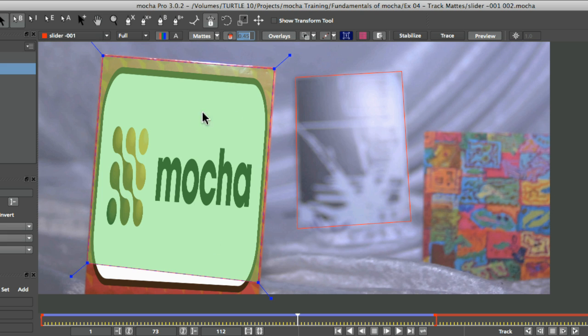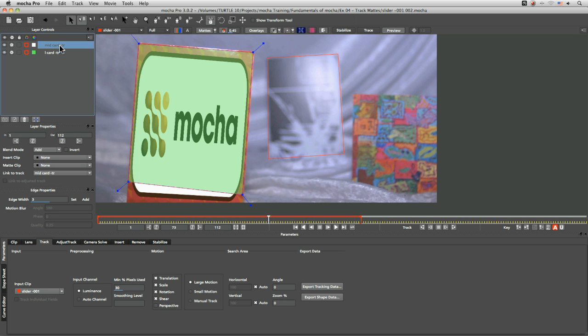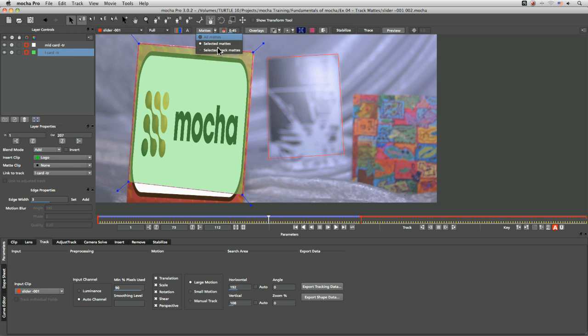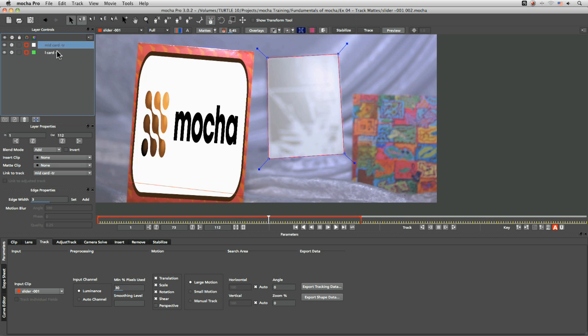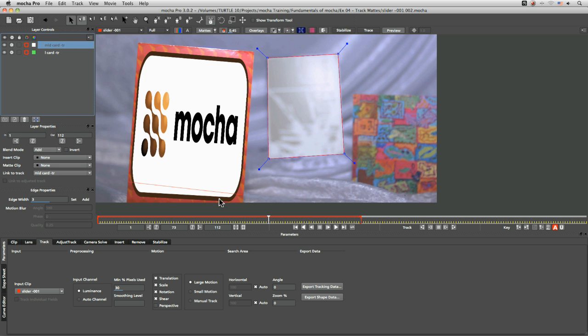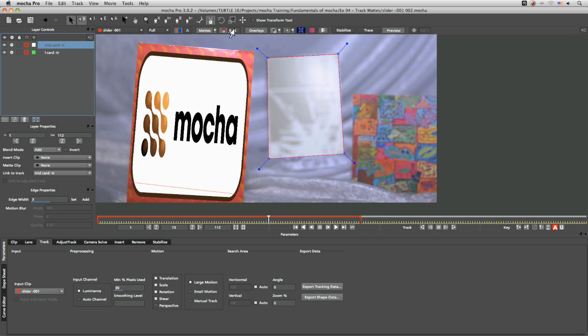So we had selected mattes turned on. So we were just looking at one at a time. Selected track mattes doesn't seem to be doing anything different at the moment. But let's see what's going on. Turn this back to selected mattes just for the time being.